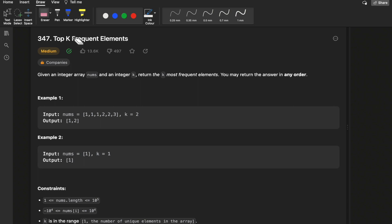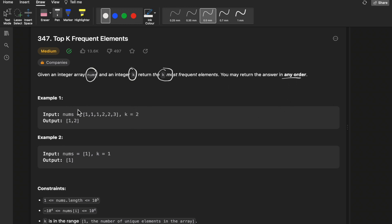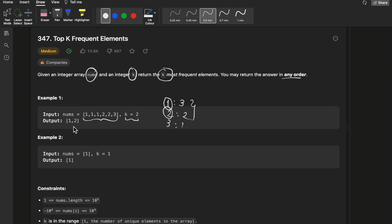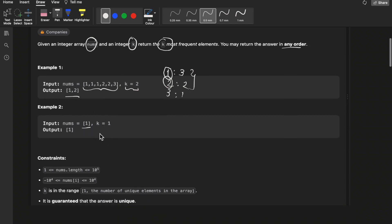The question definition is simple: you are given an integer array nums and an integer k, and you need to return the k most frequent elements. You can return the answer in any order. For example, with k=2, the frequency of 1 is 3, frequency of 2 is 2, and frequency of 3 is 1, so the two most frequent elements are 1 and 2.